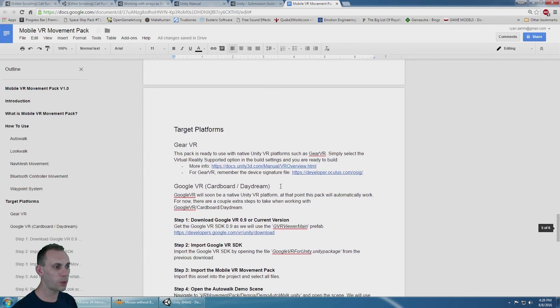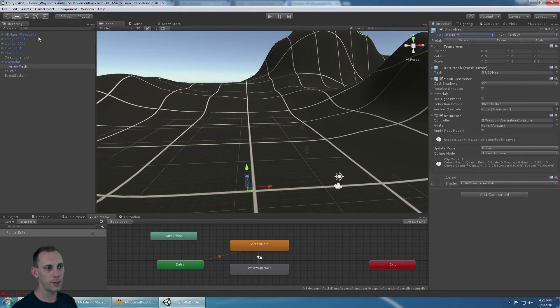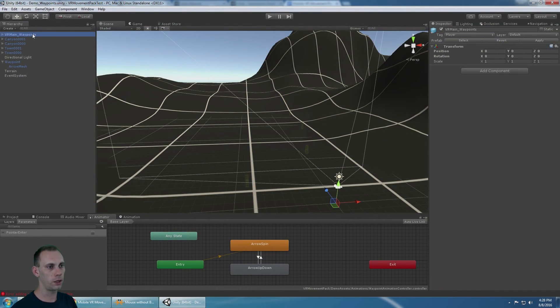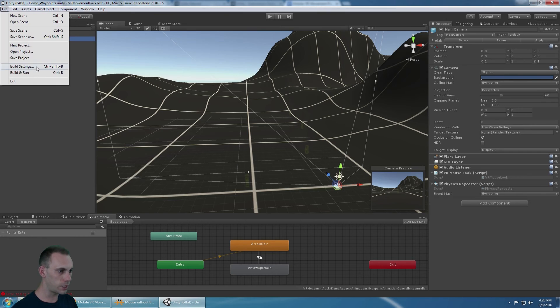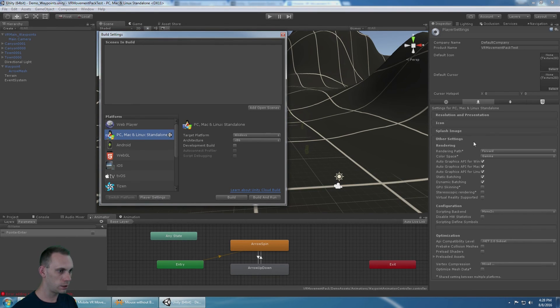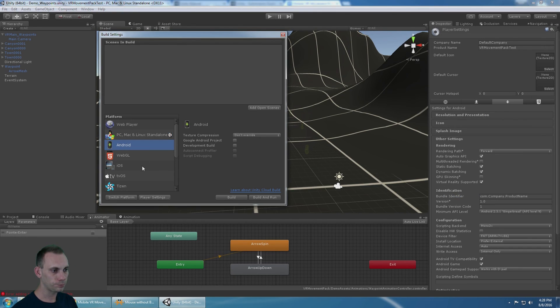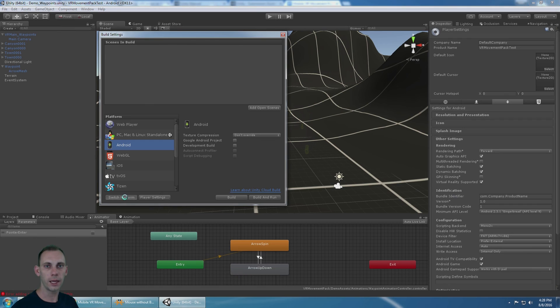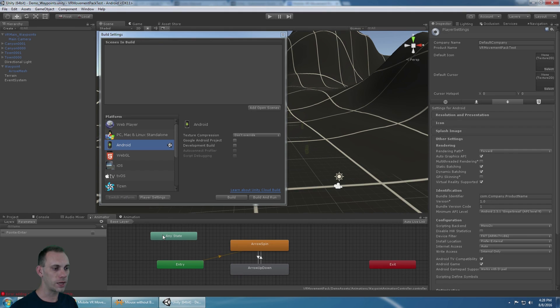Target platforms. If you're going to Gear VR, this is pretty much ready to go because it just uses a regular camera. If you were to go into build settings and player settings, and you were to put virtual reality supported button here, and build that for Android, you would have a working Gear VR project. As long as you included your device signature file, which is included, which is required.